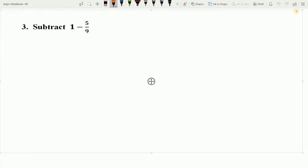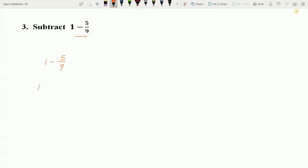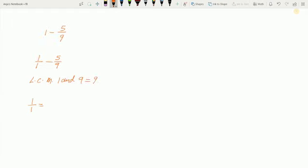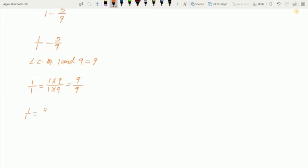Let us take one more example. Example 3: Subtract 1 minus 5 upon 9. So how can we subtract these? Here I have to subtract a fraction from a whole number. As we know, 1 is not a fraction, but I can write any whole number as a fraction. So here 1 is equal to 1 upon 1, and the other fraction is 5 upon 9. Now we have 1 upon 1 minus 5 upon 9, which is not a like fraction. So we find the LCM of 1 and 9, which is equal to 9. Now converting 1 upon 1: 1 multiplied by 9 is 9, so we multiply the numerator also by 9, giving us 9 upon 9.